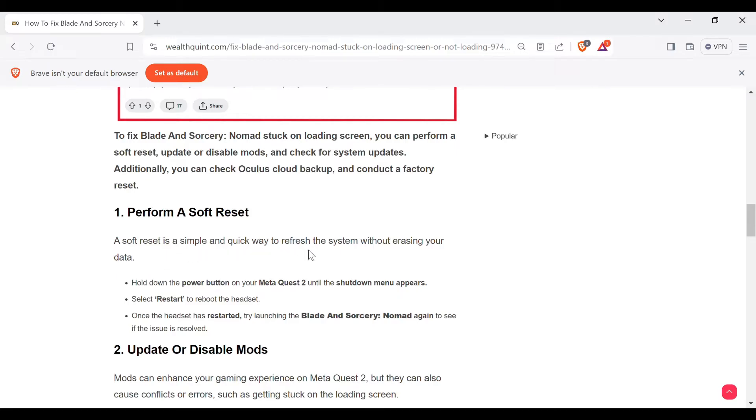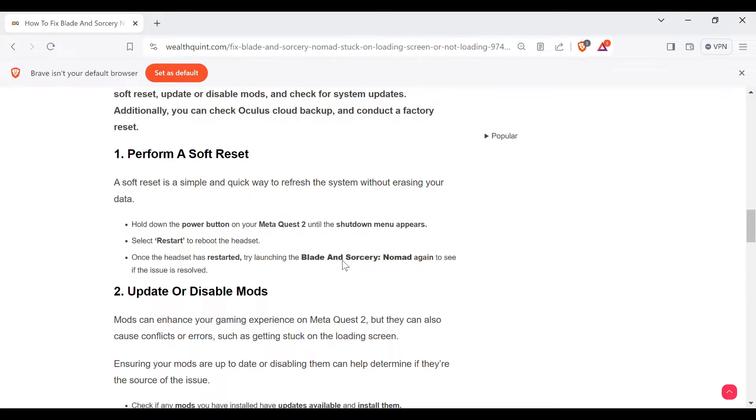Hold down the power button on your Meta Quest 2 until the shutdown menu appears. Select restart to reboot the headset. Once the headset has restarted, try launching Blade and Sorcery: Nomad again to see if the issue is resolved.